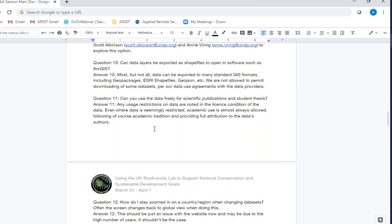Question eleven: can you use the data freely for scientific publications and student theses? Any usage restrictions on the data are noted in the license conditions clearly within the metadata. Even in cases where data seems to have some restriction, academic use is almost always allowed across all cases, following the academic tradition of providing full attribution to the data's authors. There are some cases where data is available for anything except commercial usage, but those are rare and clearly spelled out in the metadata.